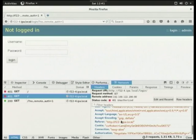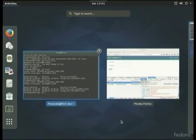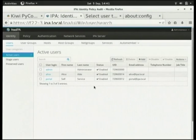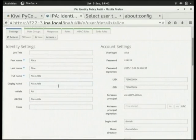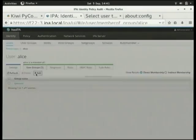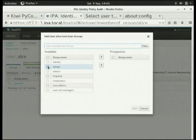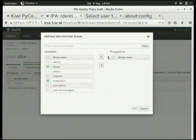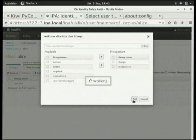Why did the access fail? Because we're using host-based access control and only users who are members of the Django group can log into this application. So if we now switch back to our IPA web interface, we'll go to Alice and add her to the Django group. While we're at it, we'll also add her to the moderators group, because Alice has been hired to be a moderator in this application. So we'll add those groups, and now we will attempt to log in once more.